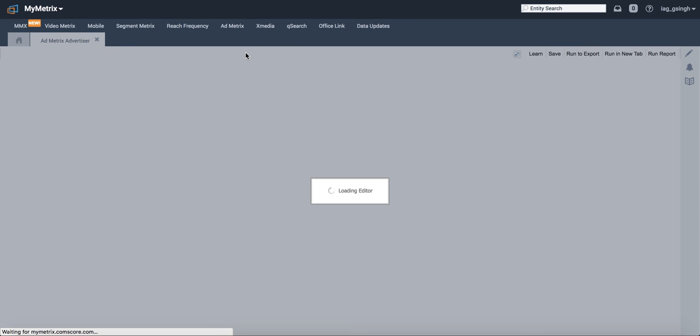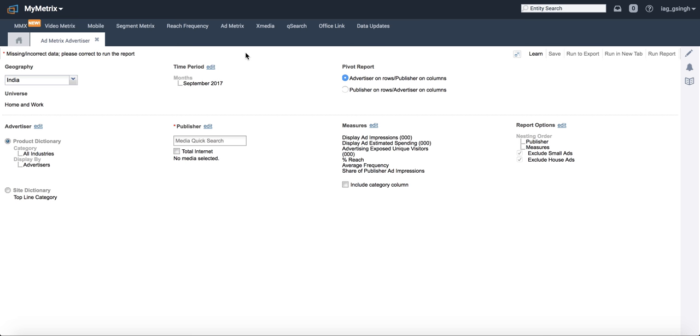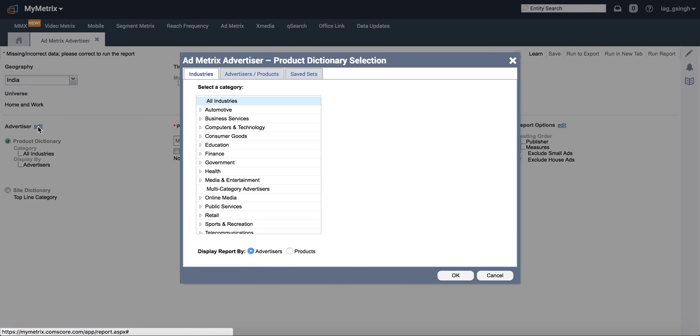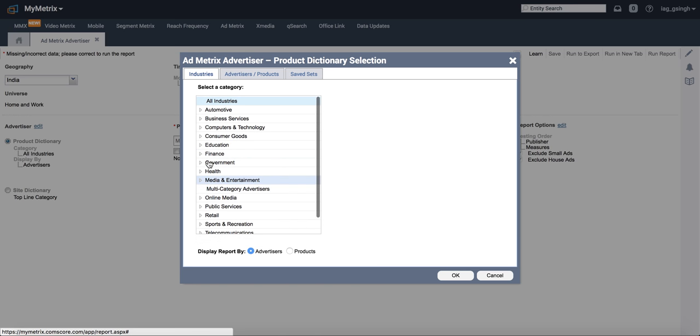You will see the window where you will have a lot of options. You need to toggle between them. India has to be selected for the geography. Then in the advertiser, you can go into the category. There are different heads under which various brands and categories are listed.